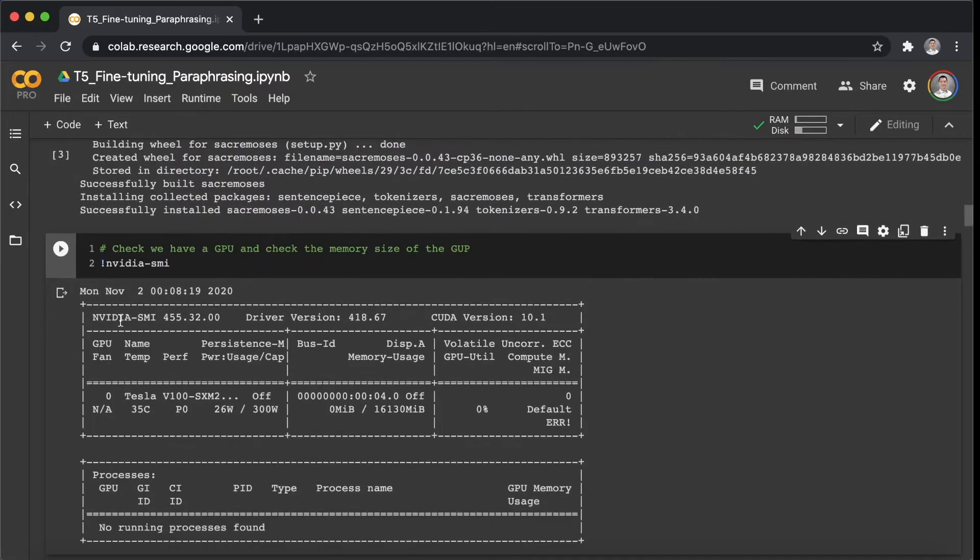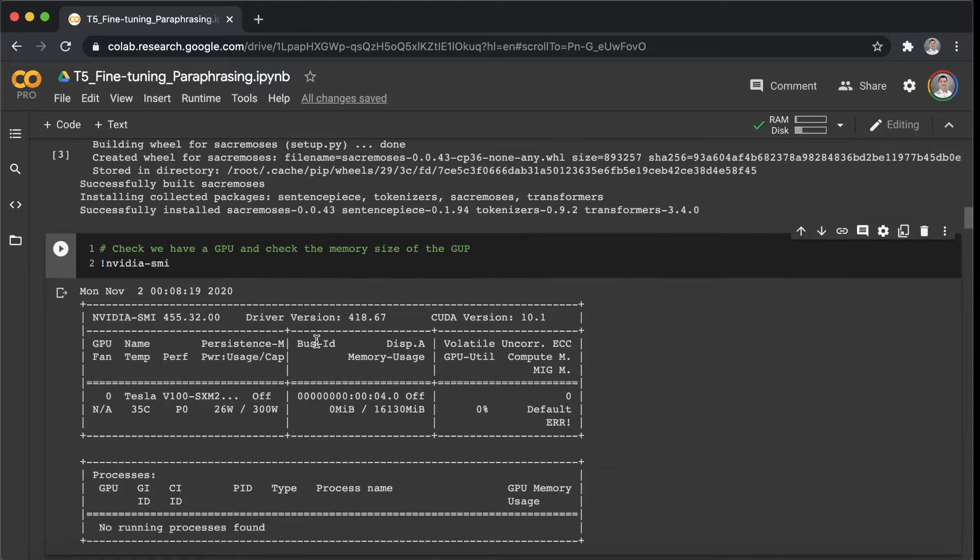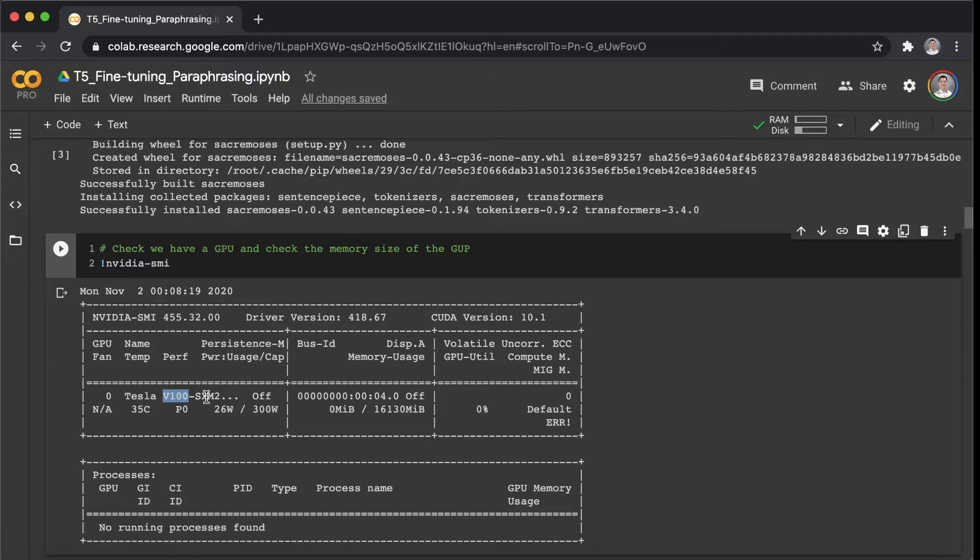So we have already connected to a GPU. Let's check out the GPU that we are using for today's fine-tuning tasks. As we can see here, this is an NVIDIA Tesla V100, which is nice.